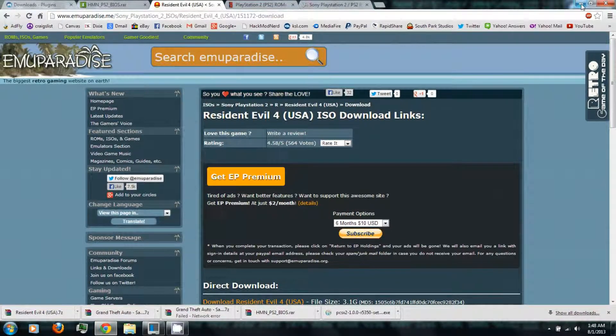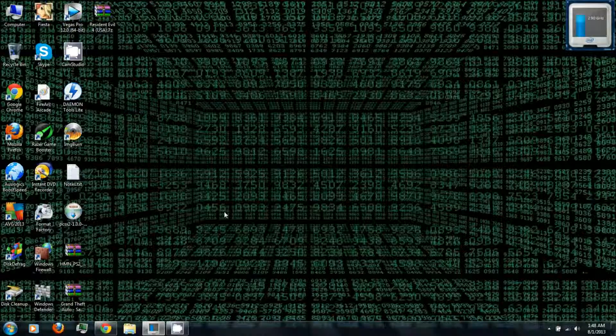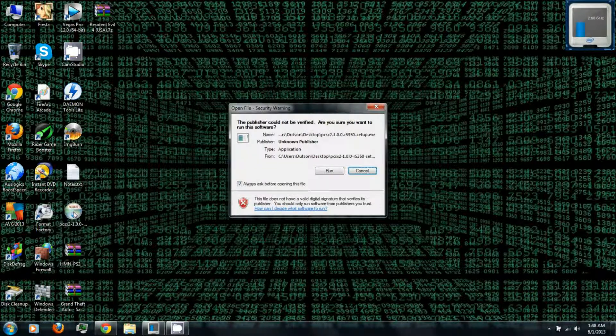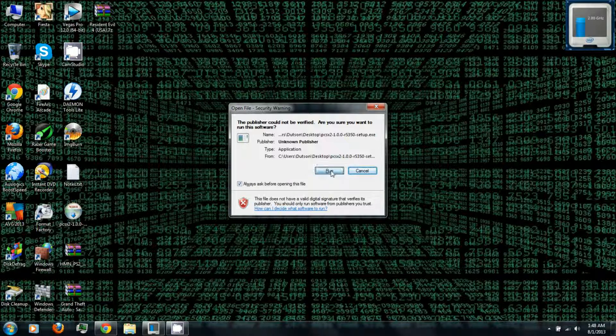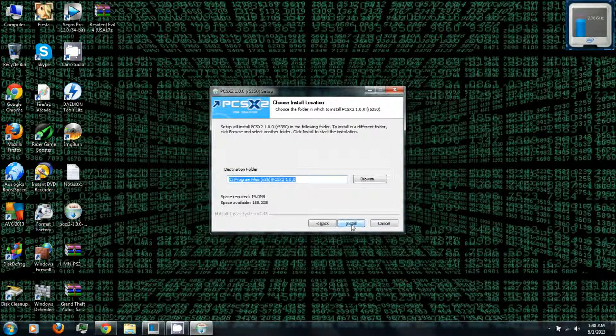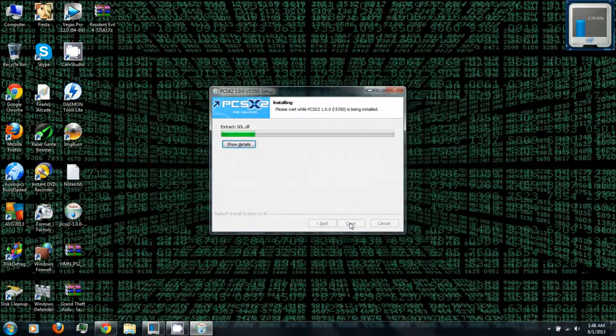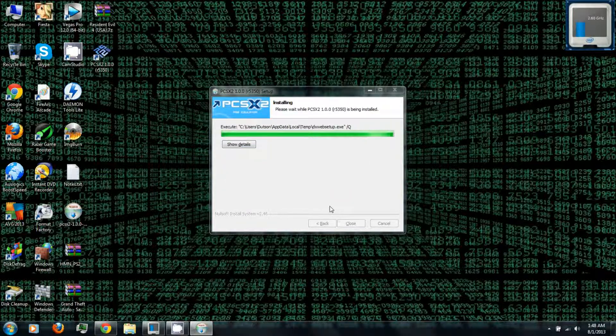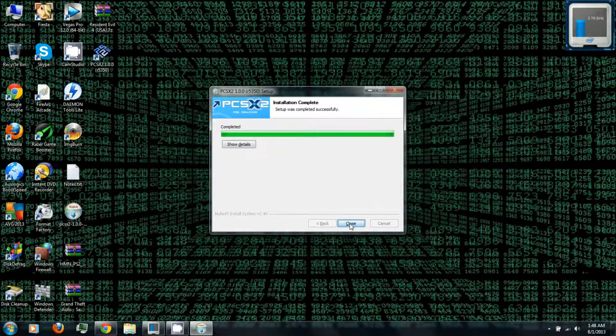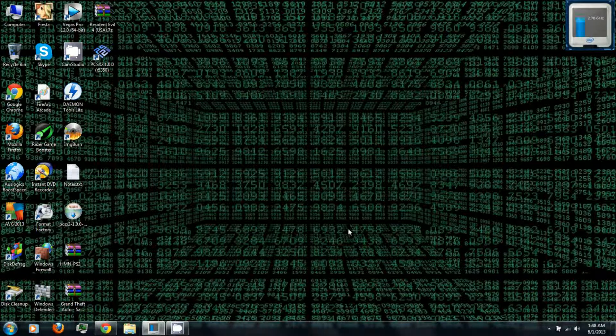All right, once it's finished downloading you can go to the desktop or wherever you downloaded everything to and run the PCSX2 installer. Click run, and click next, and click install. Once it's finished installing, click close.